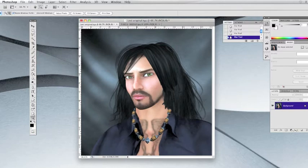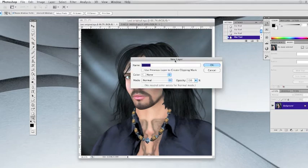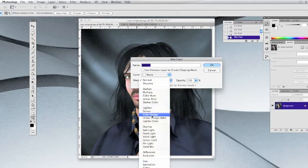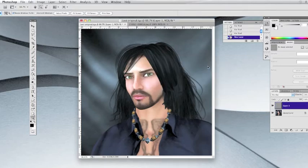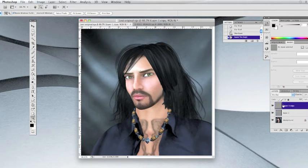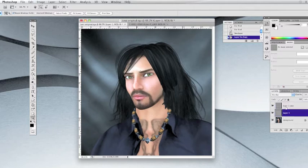I'm going to hold down my Alt key and click the New Layer icon. A little box will pop up and I'm going to go to Overlay — when you do that, a box will come up to fill the overlay with neutral color. Check that box and click OK to make a new layer. I'm going to add two of those, so I'll press Command J to copy that layer. So now I've got two — I'm going to use one for Dodge and one for Burn, so if I don't like it, I can undo each independently.